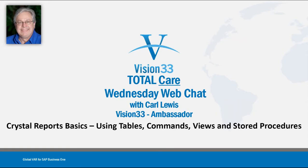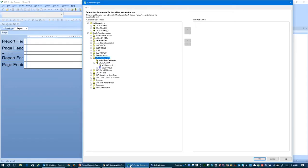Welcome to this edition of Wednesday Web Chat. This is Carl Lewis, your host. Let me get right to today's demonstration of Crystal Reports.